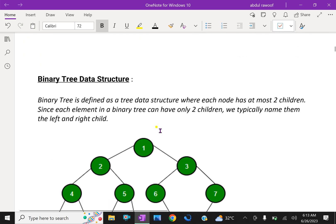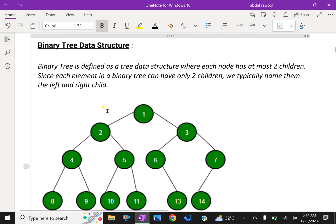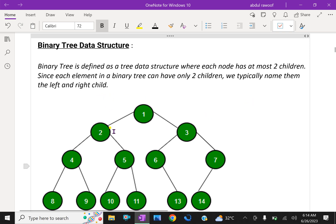Binary tree data structure: a binary tree is defined as a tree data structure where each node has at most two children. Since each element in a binary tree can have only two children, we typically name them the left child and the right child. Here, one is a node, and two and three are the left and right child respectively.